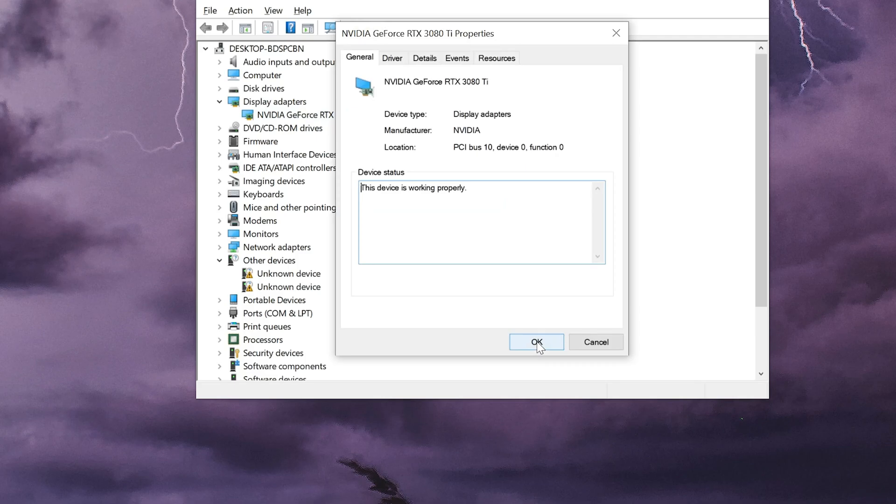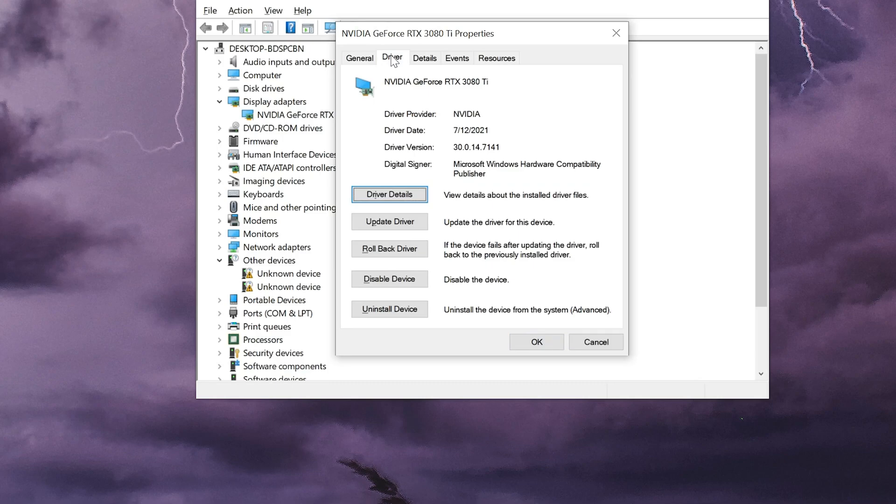Go to the driver tab. Click on update driver.